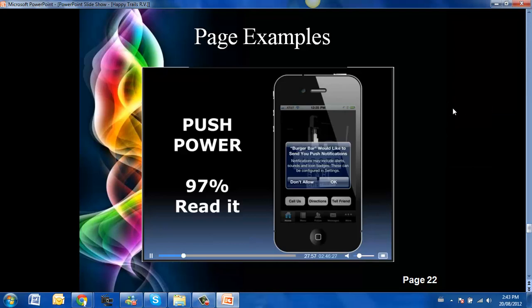Now here is the ability to push power. Along with your app comes the ability to communicate directly with your clients. So what you are able to do is to create messages and send it out and it goes instantly to the pockets of your consumers. There is no other advertising medium that connects you as directly as that. None.